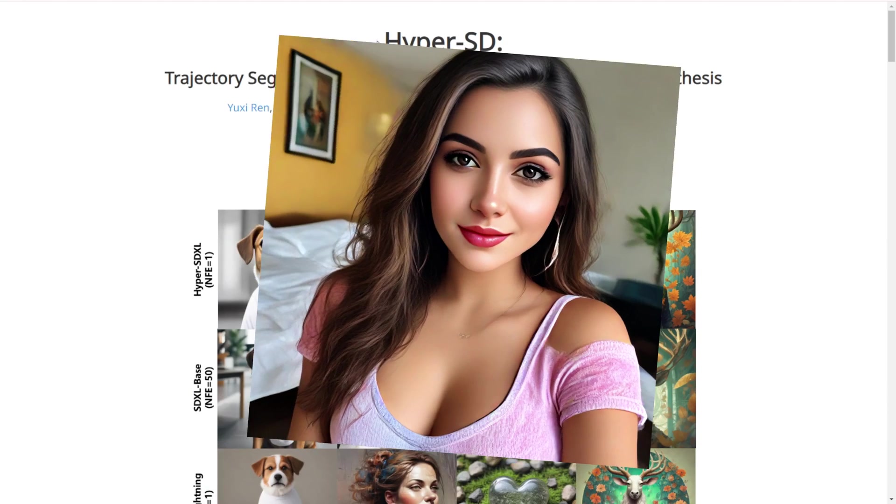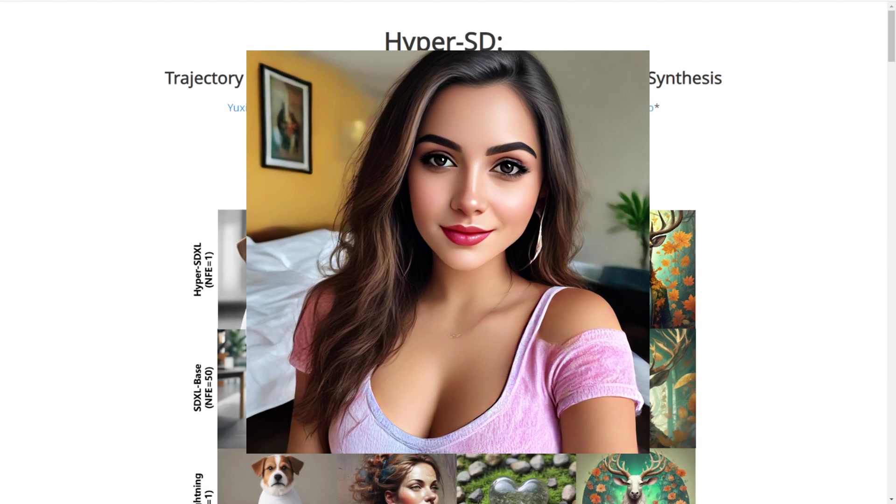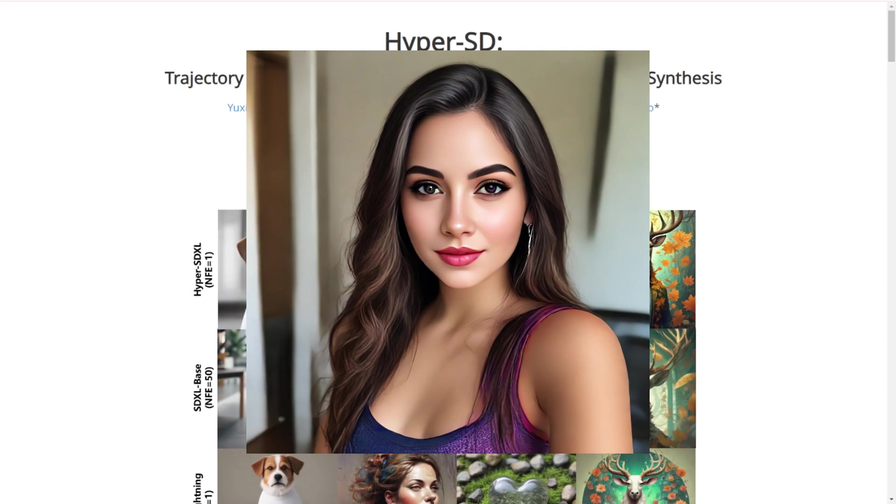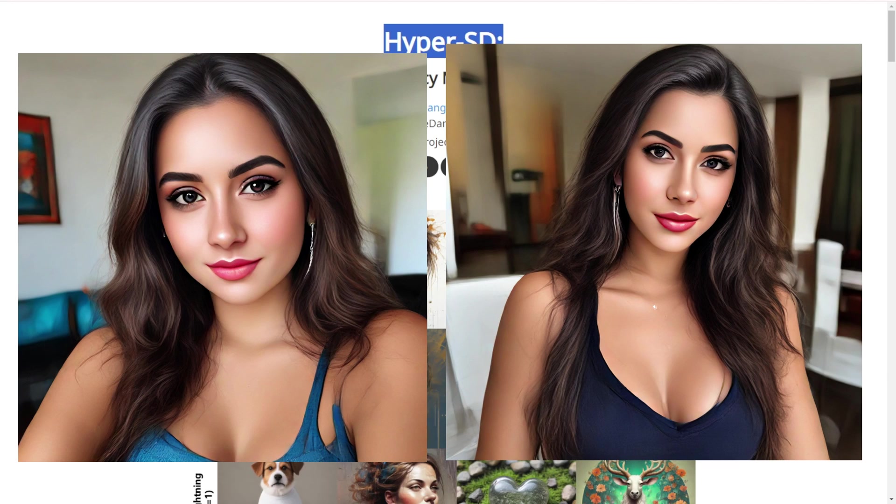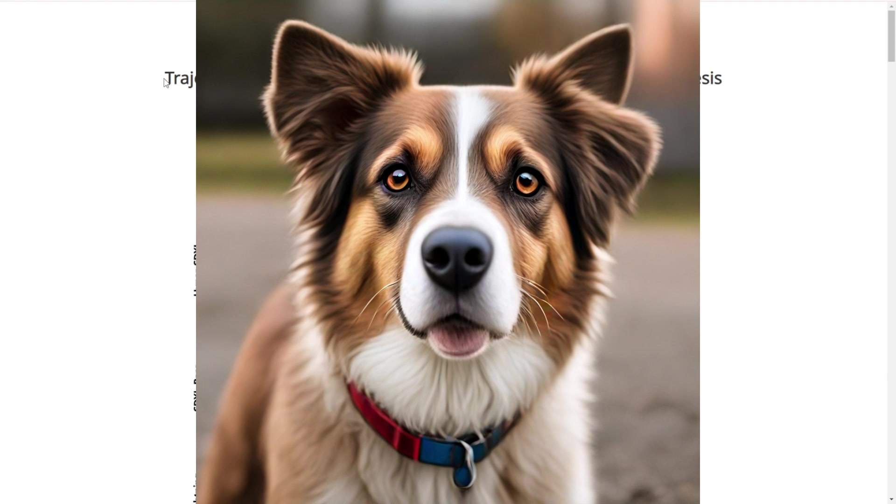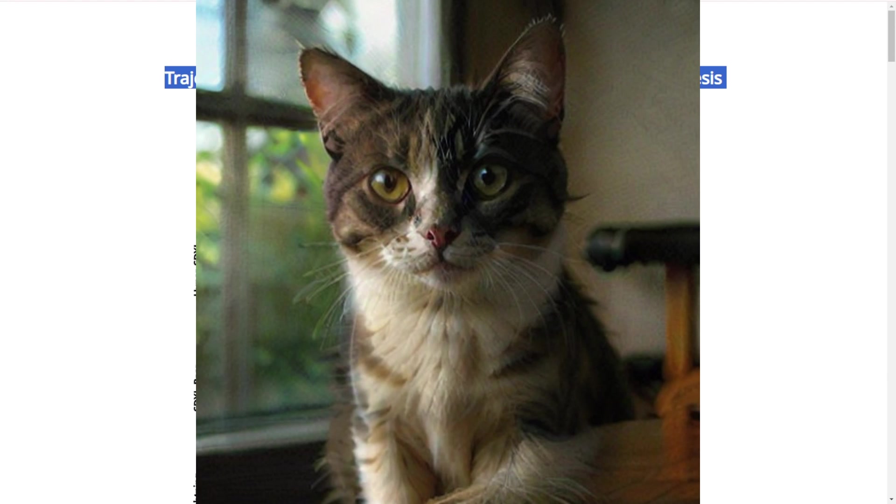Hey guys, so we are going to explore the new HyperSD from ByteDance. Let's check it out if this is really another hype of AI models or if this is truly the hyper-stable diffusion AI model.